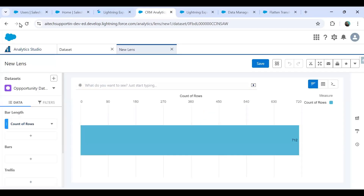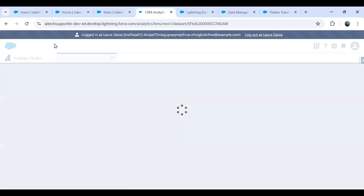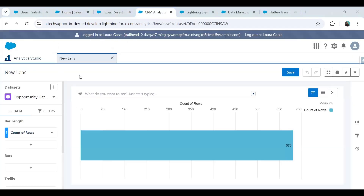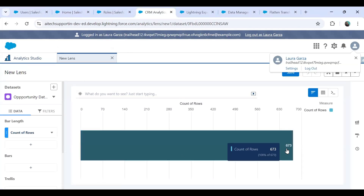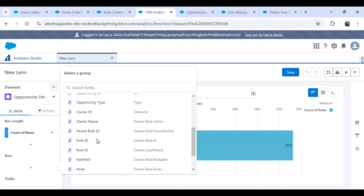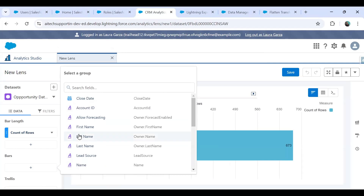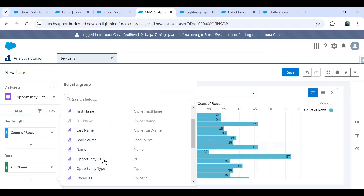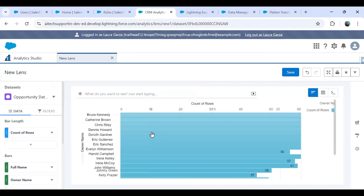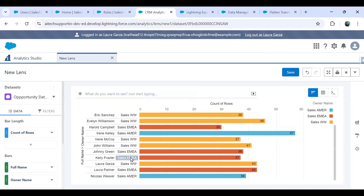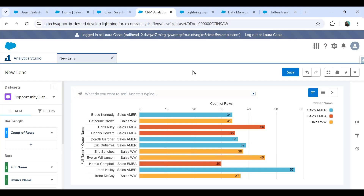Let me refresh analytics. I'm now logged in as Laura Garza in Analytics and, because of the security predicate, I can preview only 673 records. If I explore further by owner name, I can see records owned by Sales AMER and Sales EMEA. There are no records owned by CEO or CIO. Laura can see all records owned by Sales AMER and Sales EMEA. That's how we configure security in Einstein Analytics based on record ownership and role hierarchy.